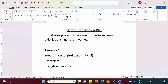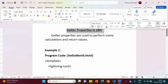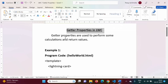Hello friends, welcome to my channel, Myrsel Parag Jambulkar. In this video, we will see getter properties in LWC or Lightning Web Component. Why do we require getter properties? Getter properties are required to implement some logic or to perform some calculations and return a value.